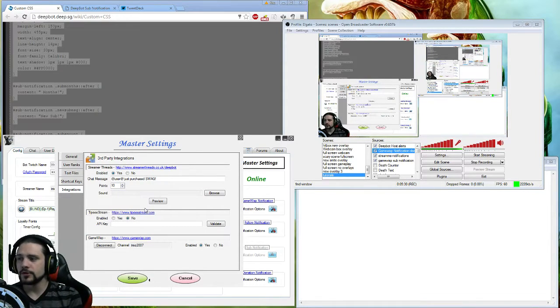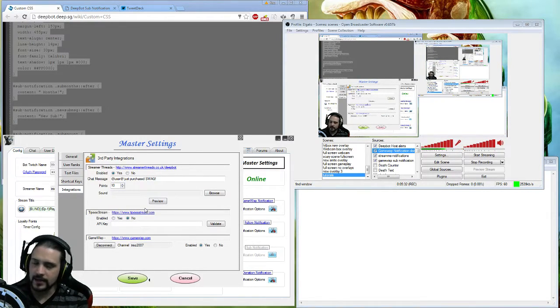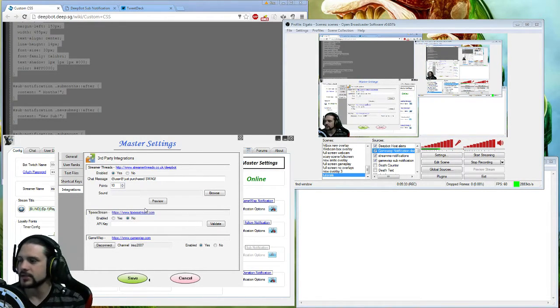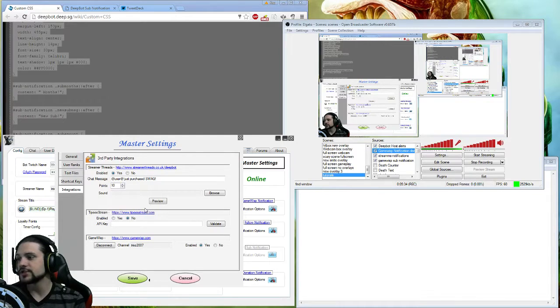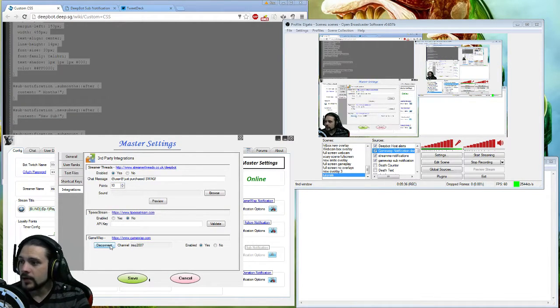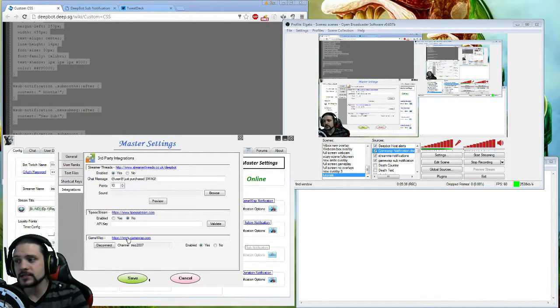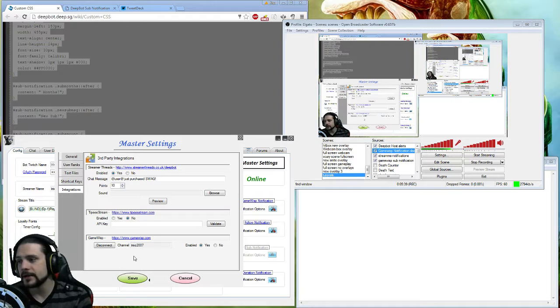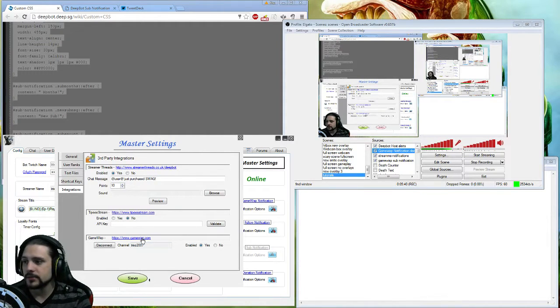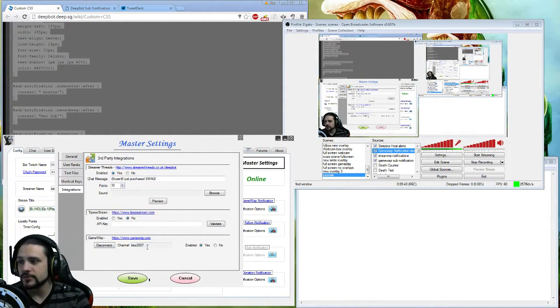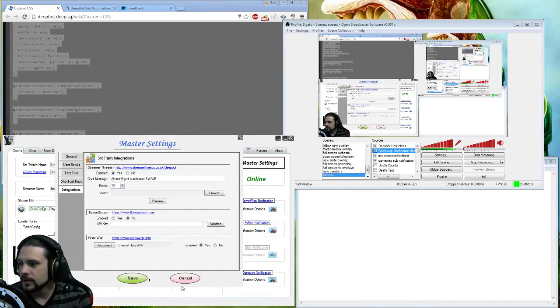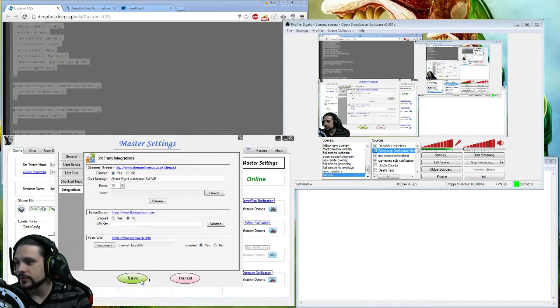Integrations, there we go. You're going to want to click integrations. When you do, you'll notice right now at the bottom GameWisp has been added. It's going to have www.gamewisp.com - you're going to want to connect to your username obviously and click yes. Once you do so, click save, exit out, then click right here where it shows GameWisp notification.